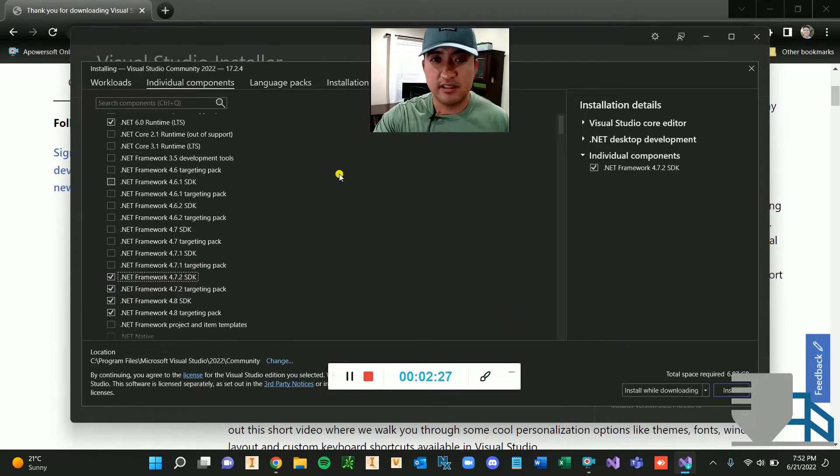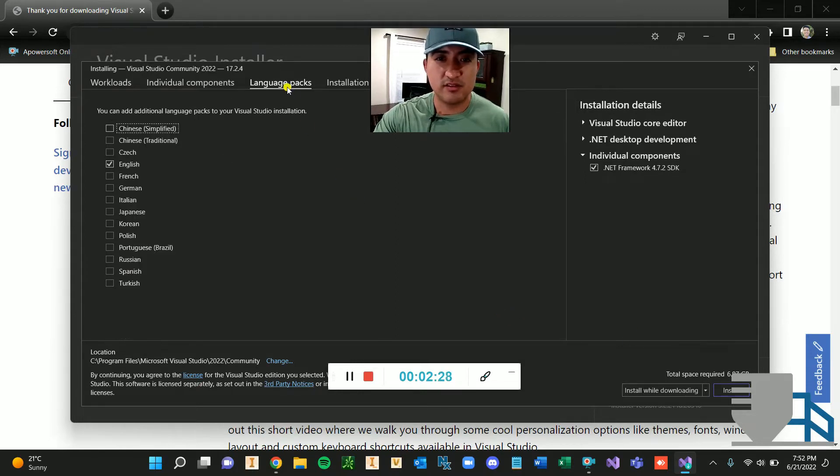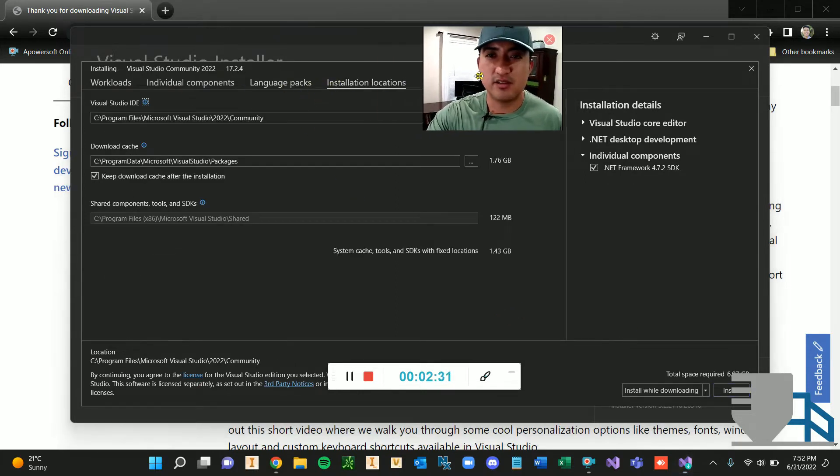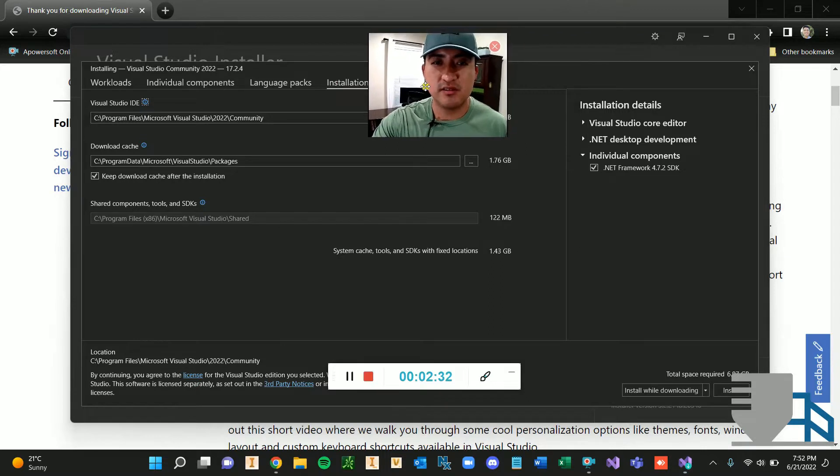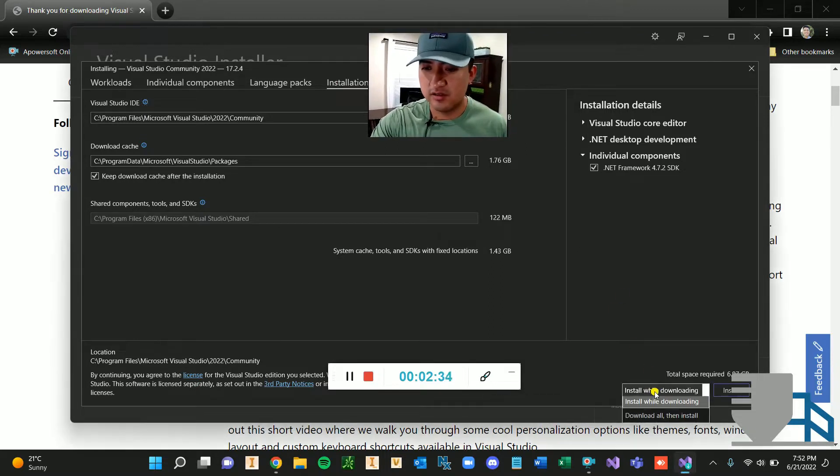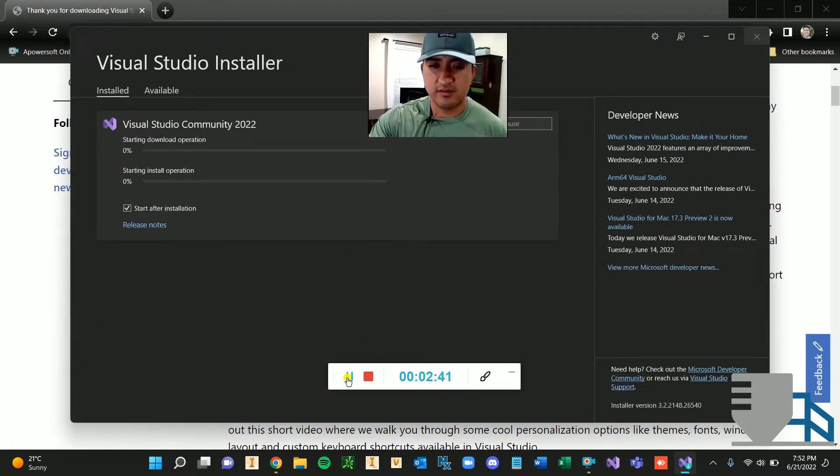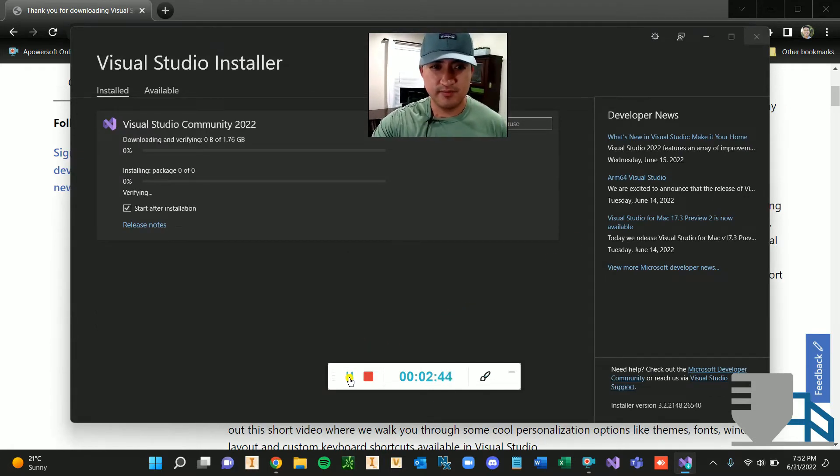All right. And then what else? Language packs, English. All right. And what else is there? Okay. That's it. I'm just going to pause this video and restart it when it's over.